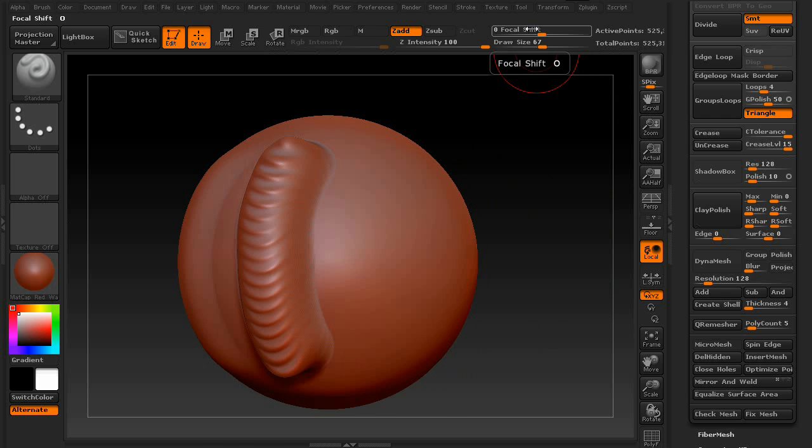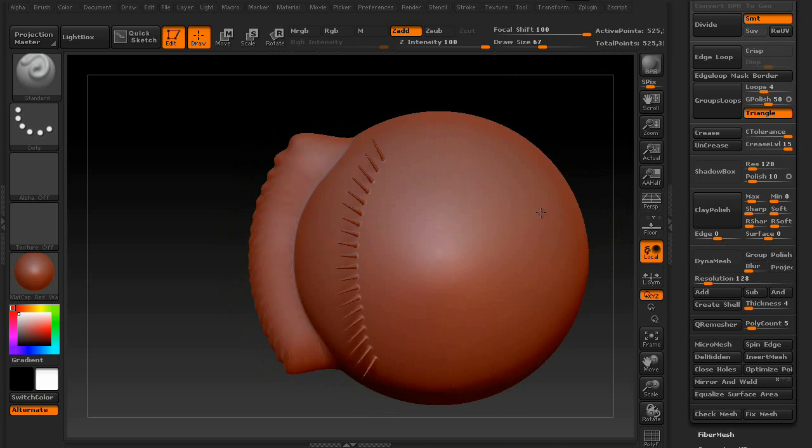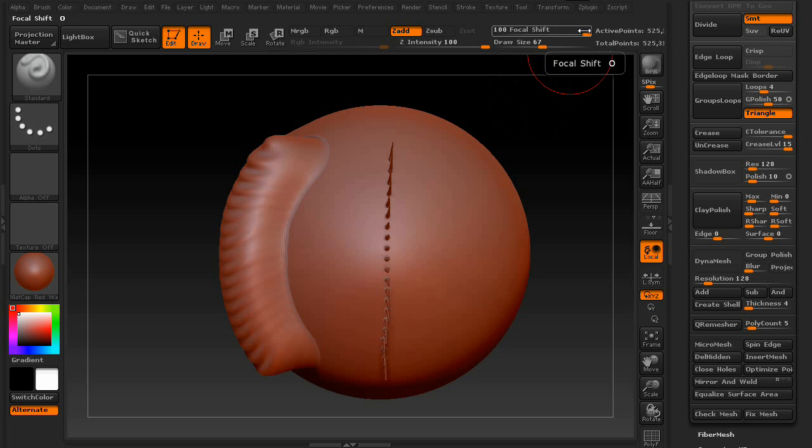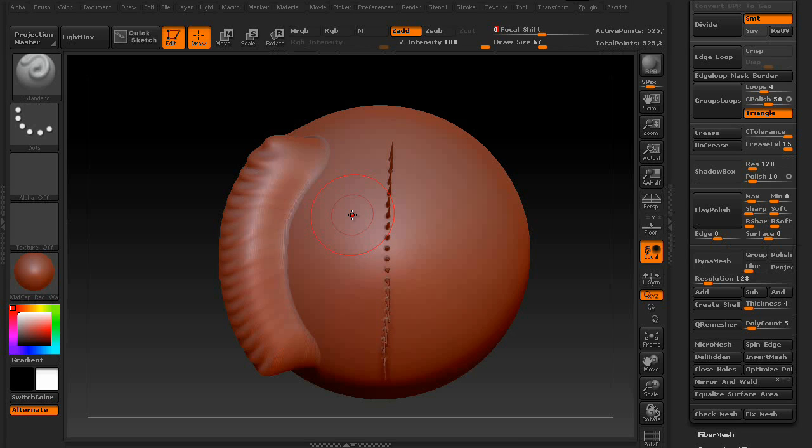Next, we're going to look at the focal shift. This is your fall off. So if you set this thing to 100, you get little spikes. And the reason for that is that there are actually two circles to your brush. If you notice, you have an interior circle and an exterior. The interior is the size of your actual brush, and the distance between that to the outer circle is your fall off.